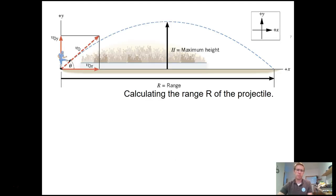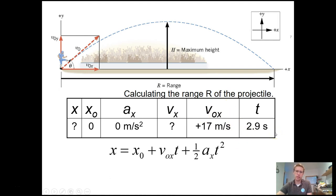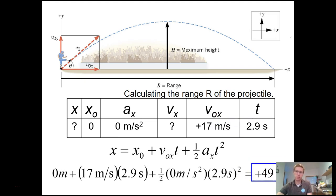Lastly, we're asked to find the range. We use the x equation: x_initial = 0, acceleration in x = 0, initial x-velocity = 17 meters per second, and time = 2.9 seconds. Using our equation of motion and plugging in the variables, we find the ball travels a distance of 49 meters — quite the kick.